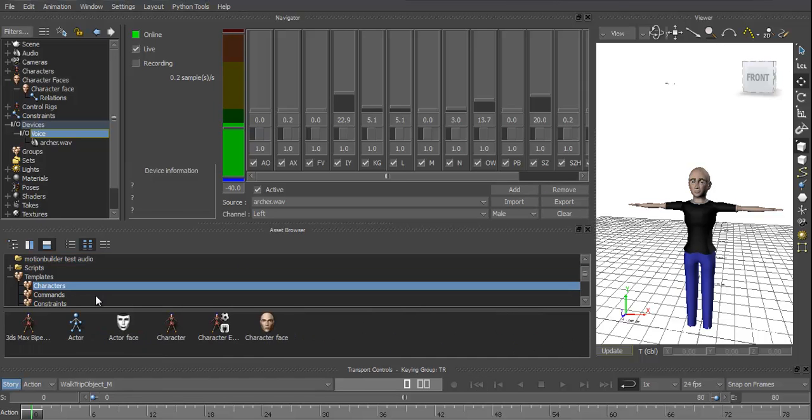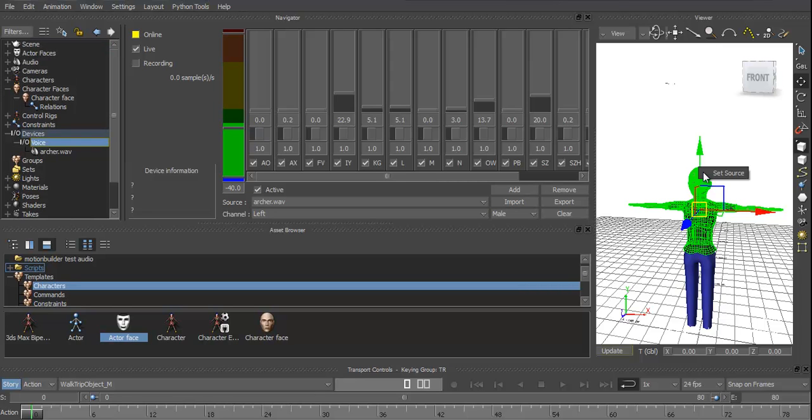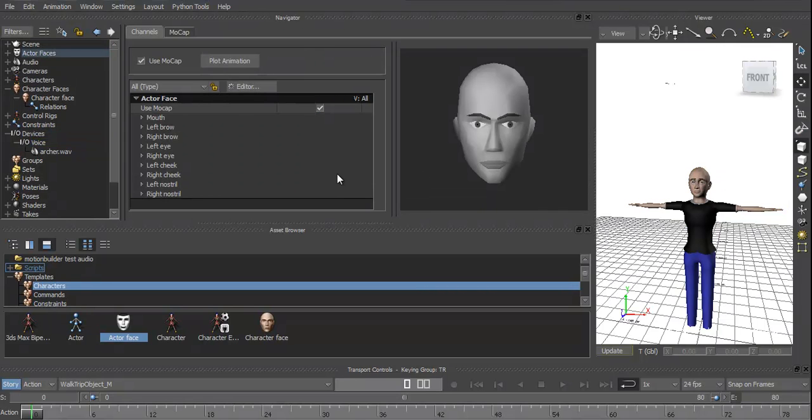Right, so now we need to connect them to the character face. Now what I discovered is we need to add an actor face. So if we throw the actor face in the same way we added the audio file, drop it on top of your character, set source.